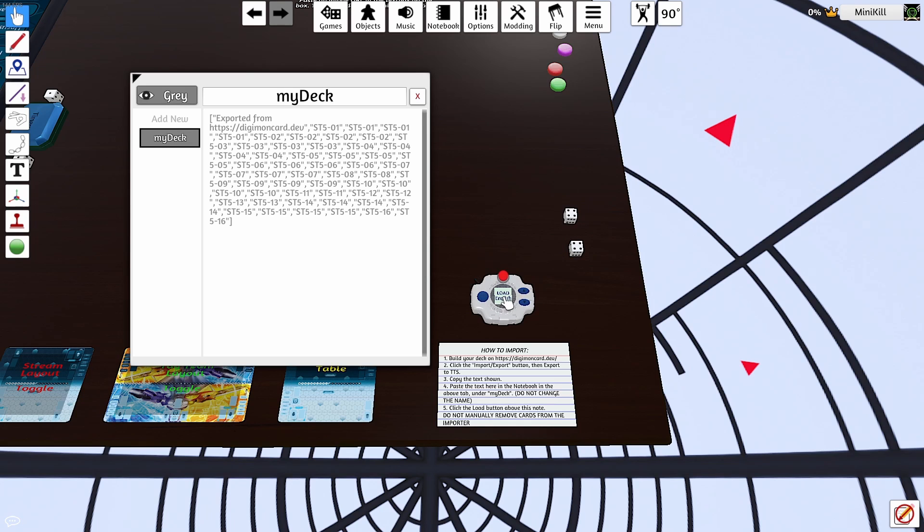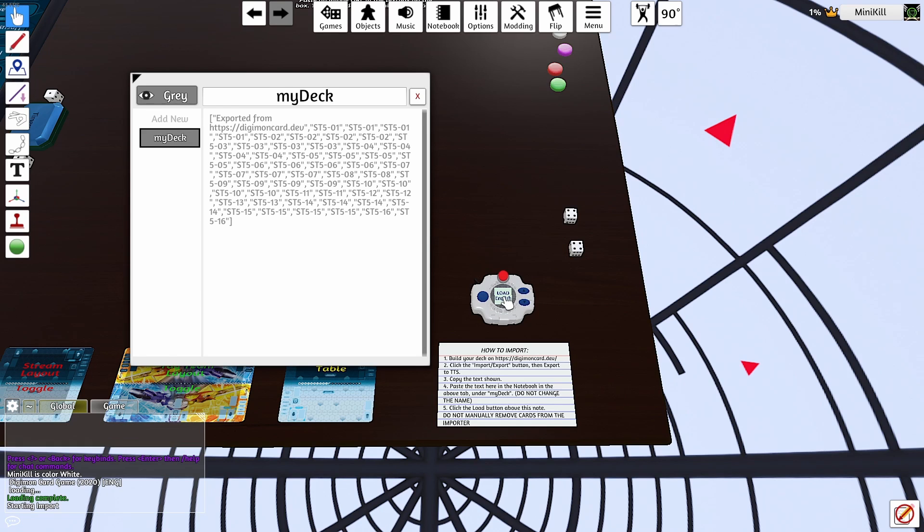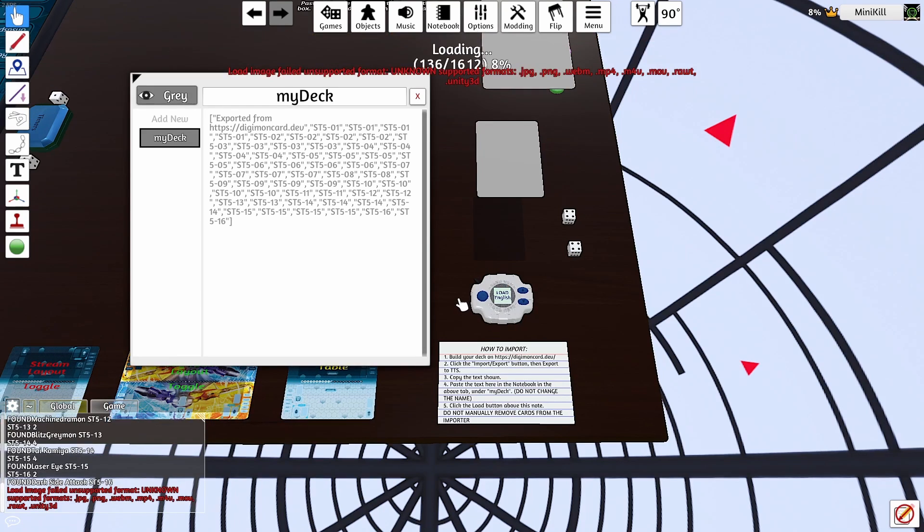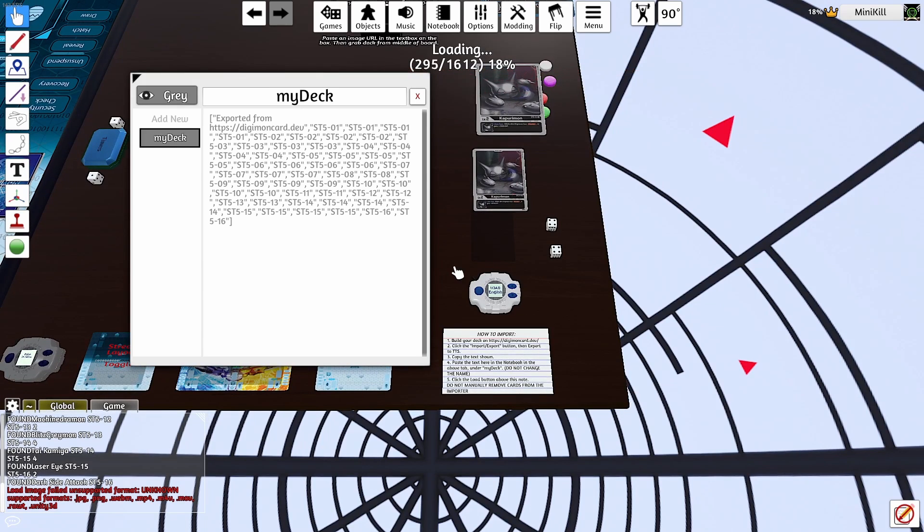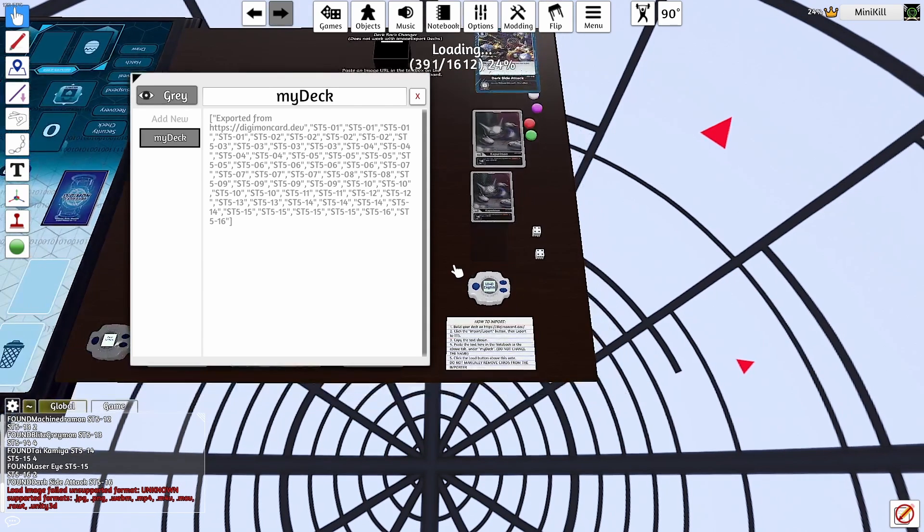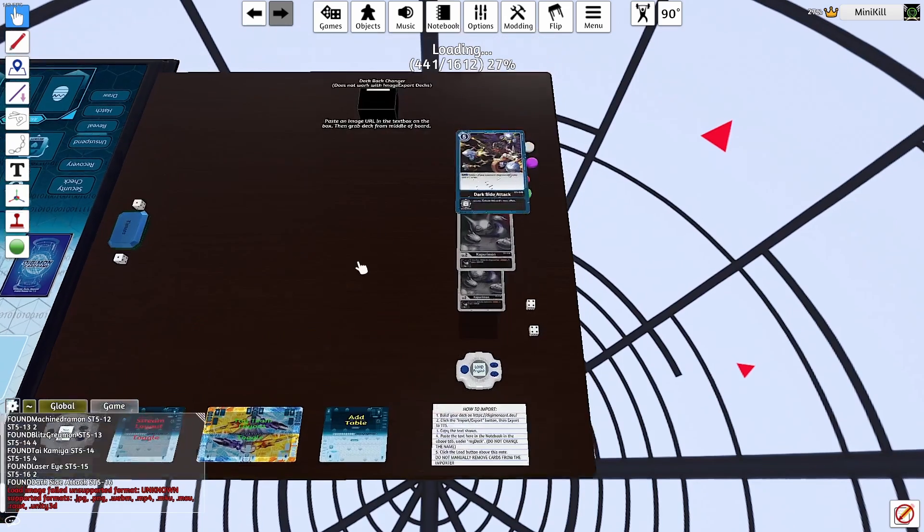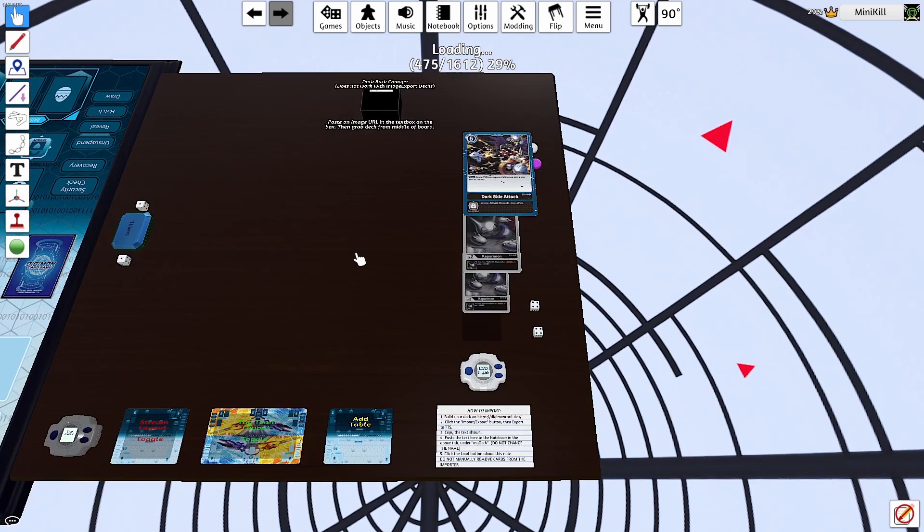You're going to import that. Give it just a second. It might come up saying load image failed. Not to worry, that's not a problem. That's just an internal thing. Nothing to worry about. It still works perfectly fine.